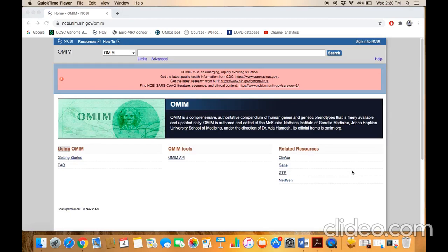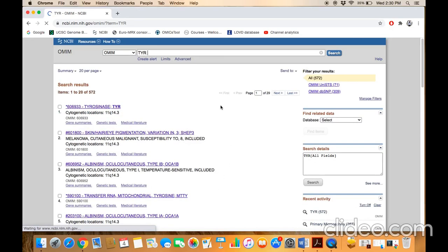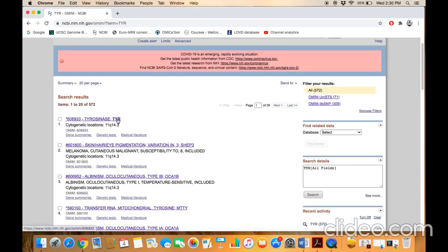Secondly, if you know a gene and want to find which disorder it is involved in, you can get this information from OMIM. Just type the gene symbol in the search box — for example, TYR. When the results appear, click on the TYR gene symbol.